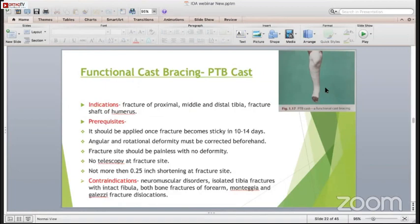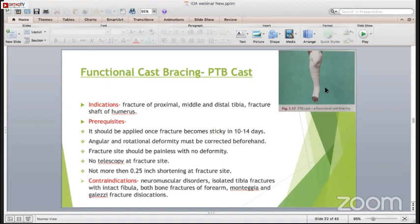The indications are that the fracture site should be painless with no deformity, and there should not be any telescoping at the fracture site - not more than 0.25 inches, meaning less than 1 cm shortening is accepted. The contraindications are neuromuscular disorders, isolated tibial fracture with intact fibula, both-bone fractures of the forearm, Monteggia fracture dislocation, and Galeazzi fracture dislocation.